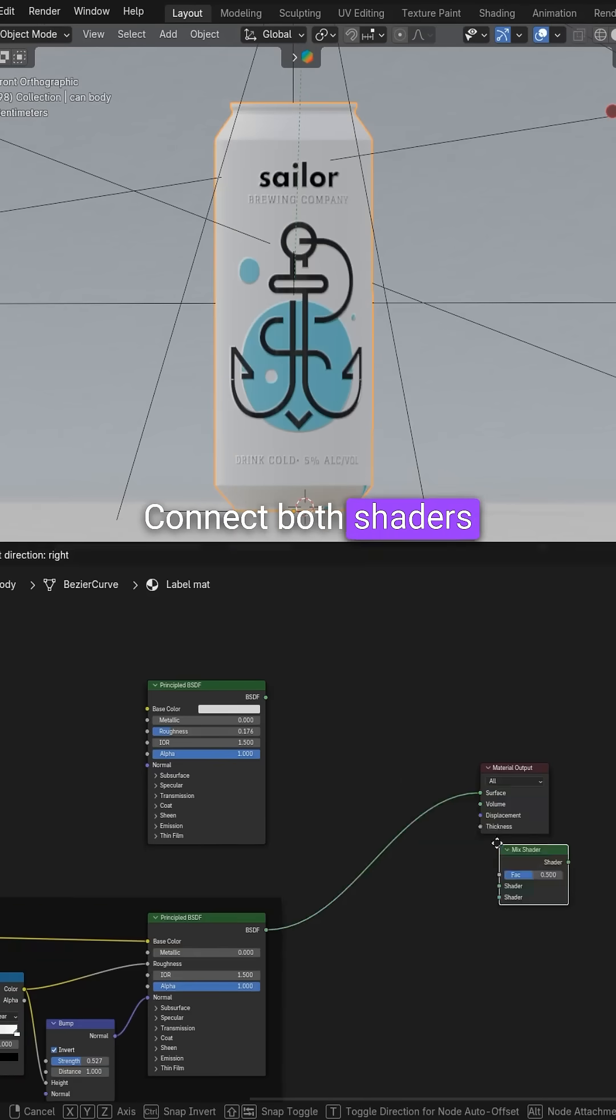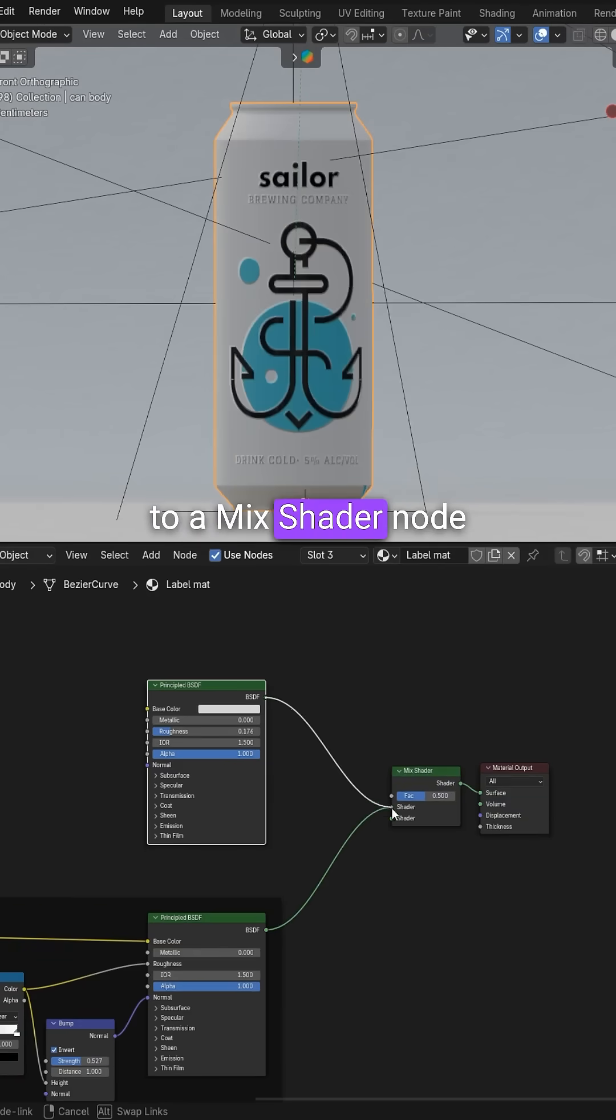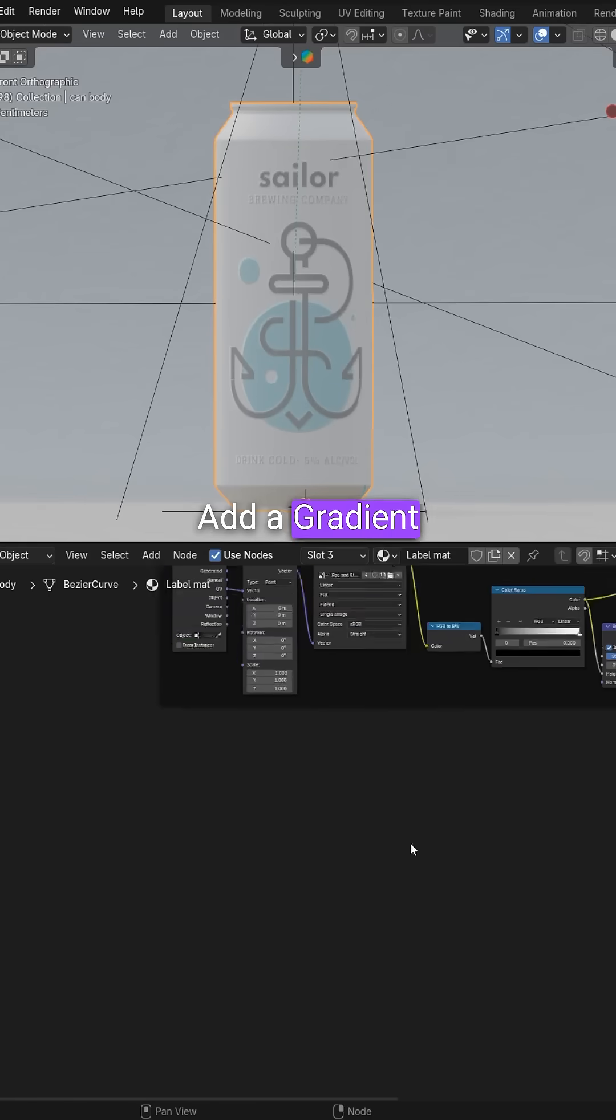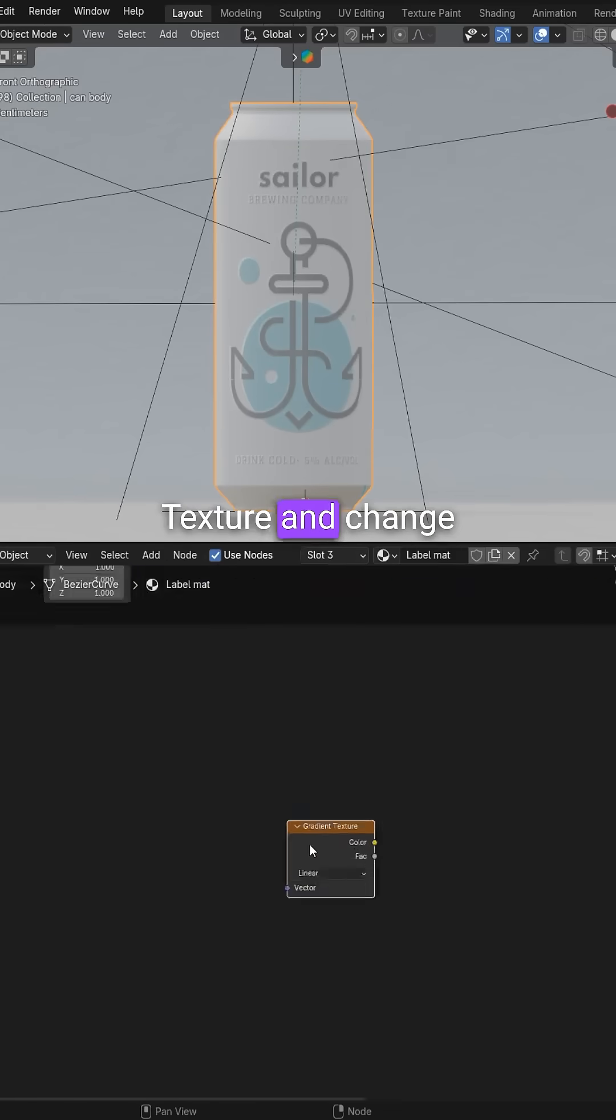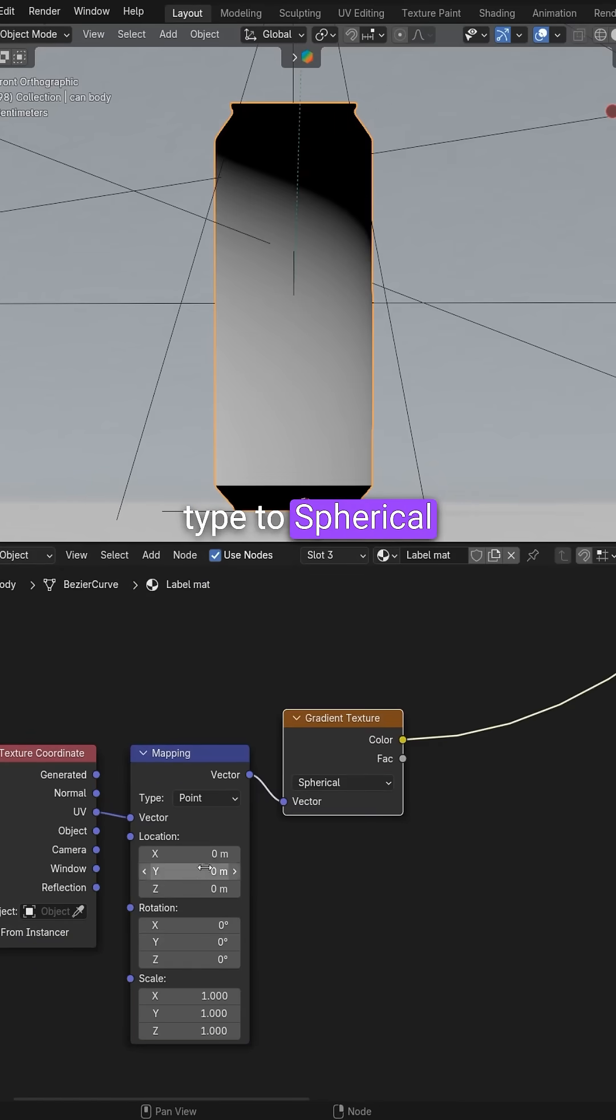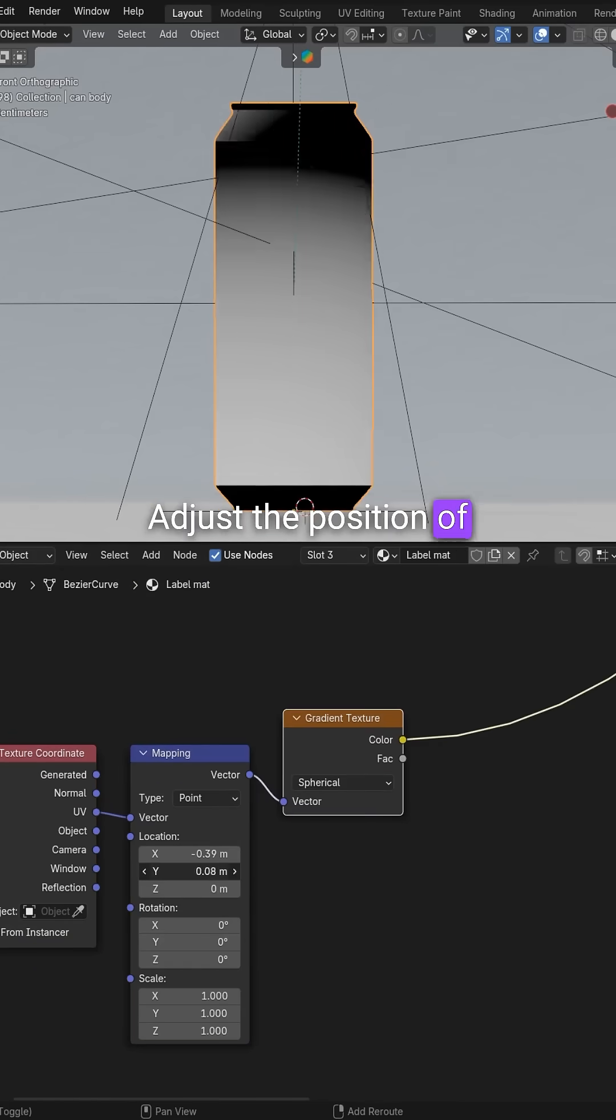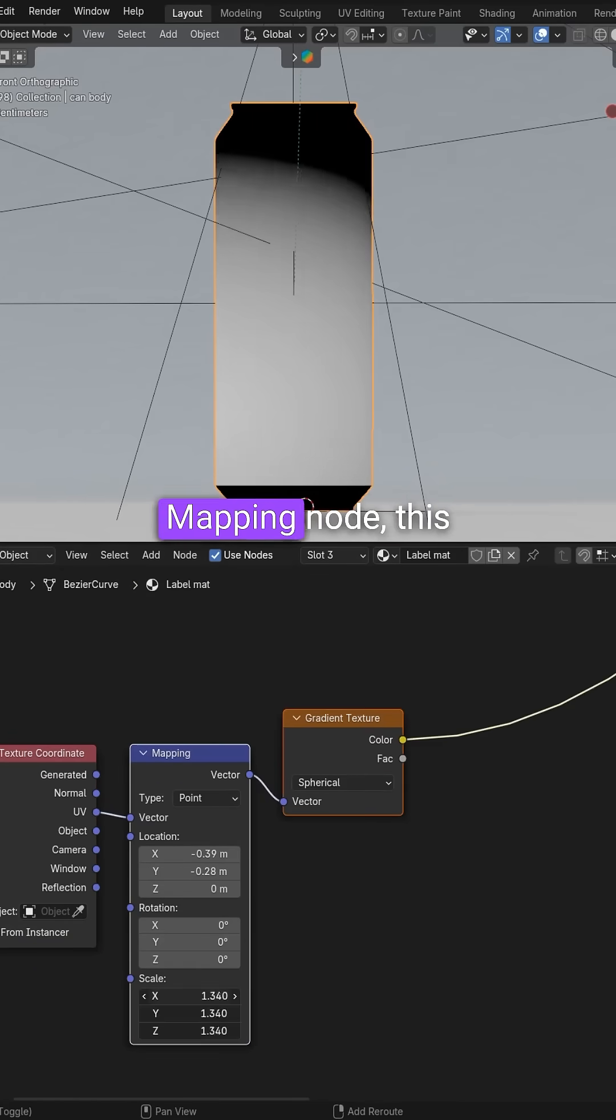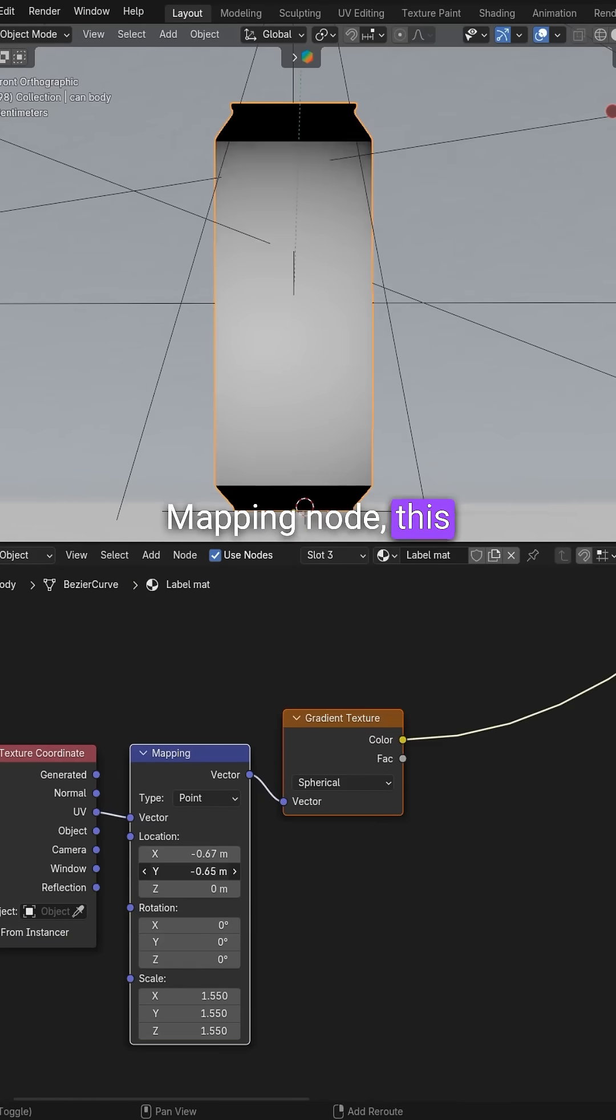Connect both shaders to a mixed shader node. Add a gradient texture and change the gradient type to spherical. Adjust the position of the ellipse using the mapping node. This will define the center of the movement.